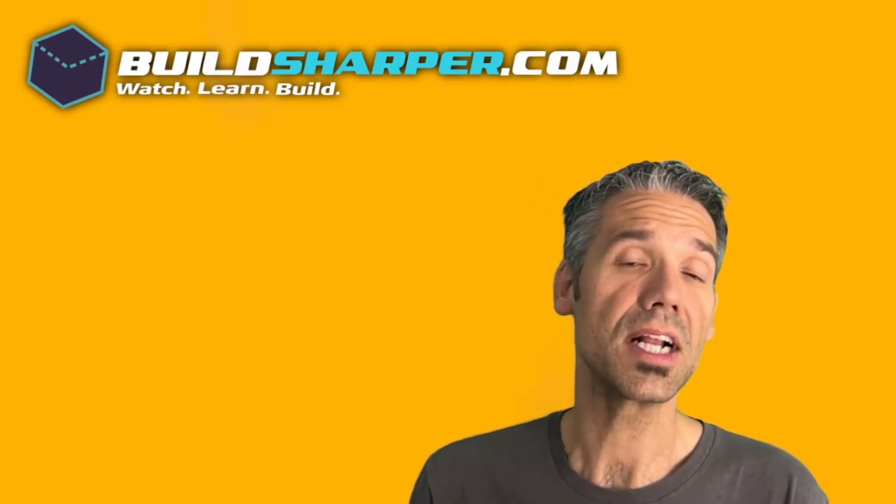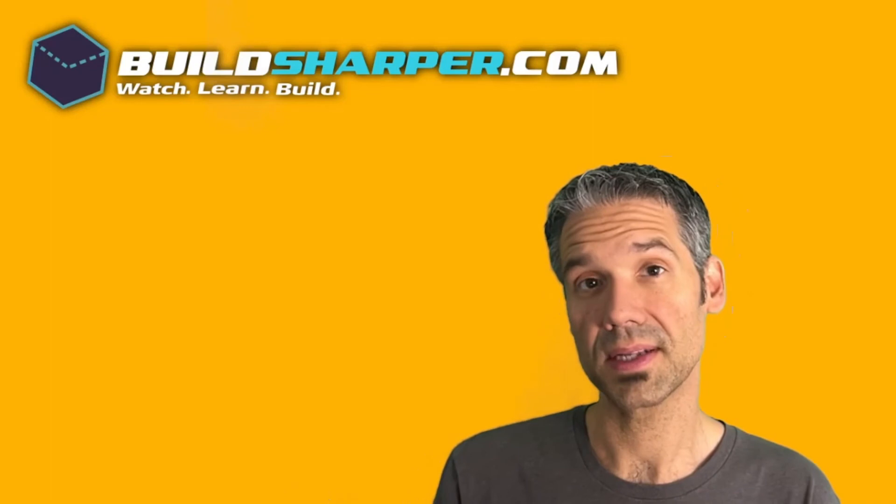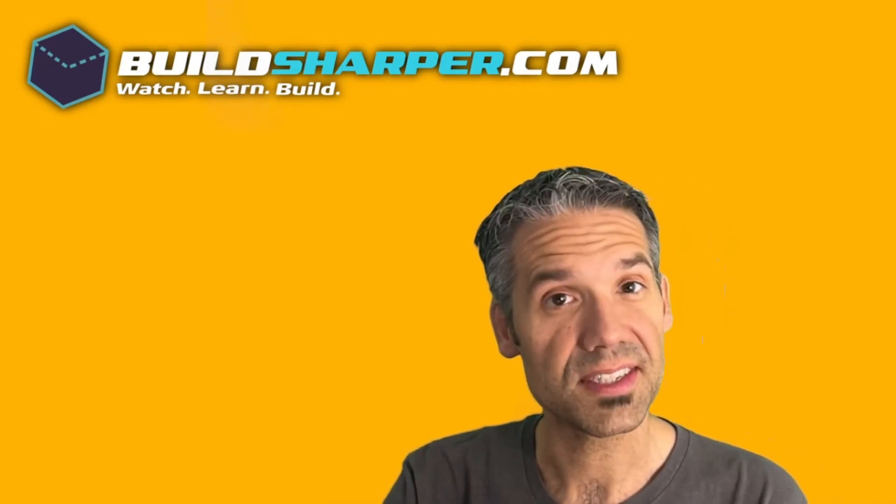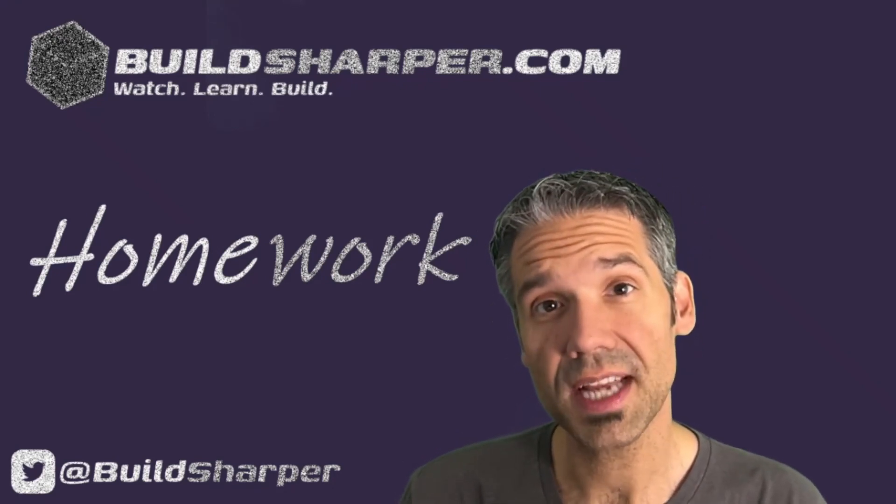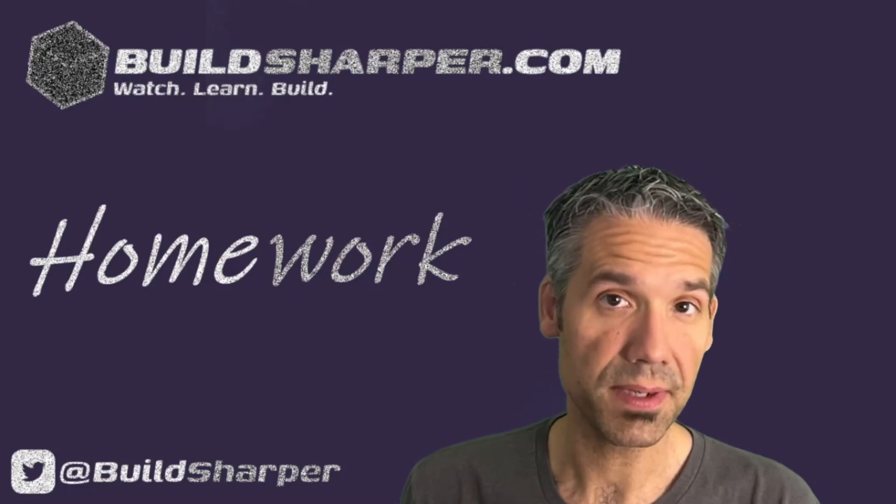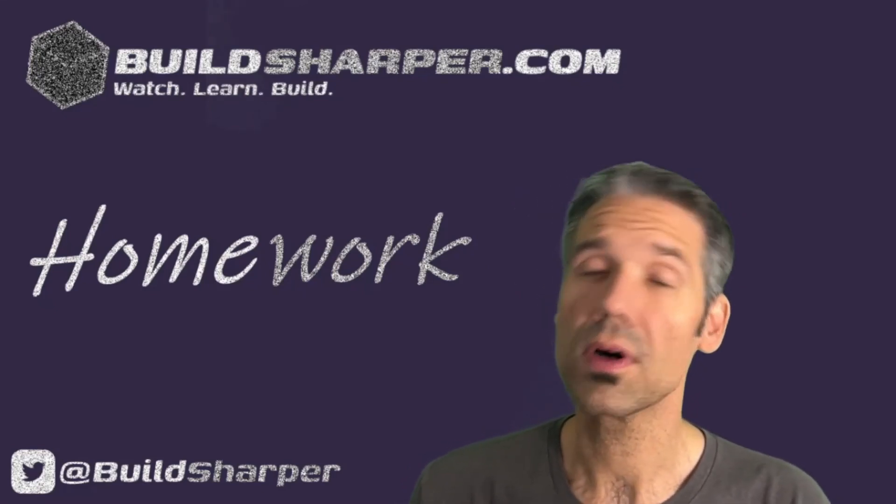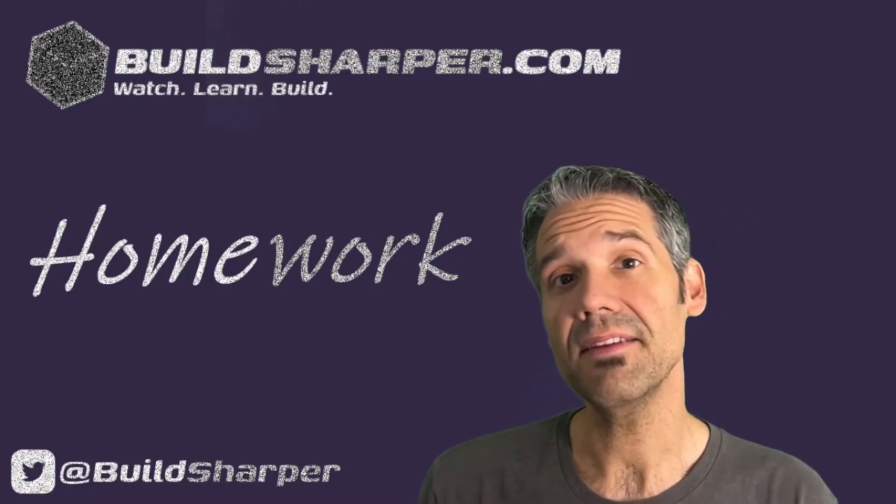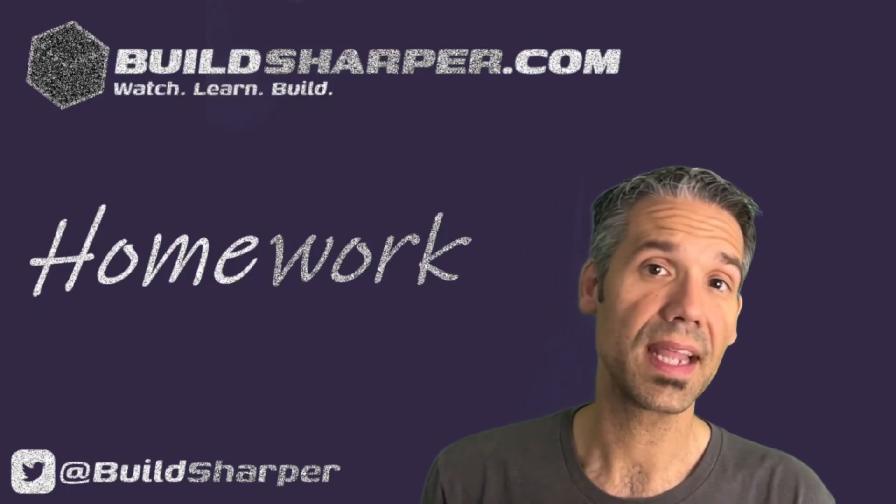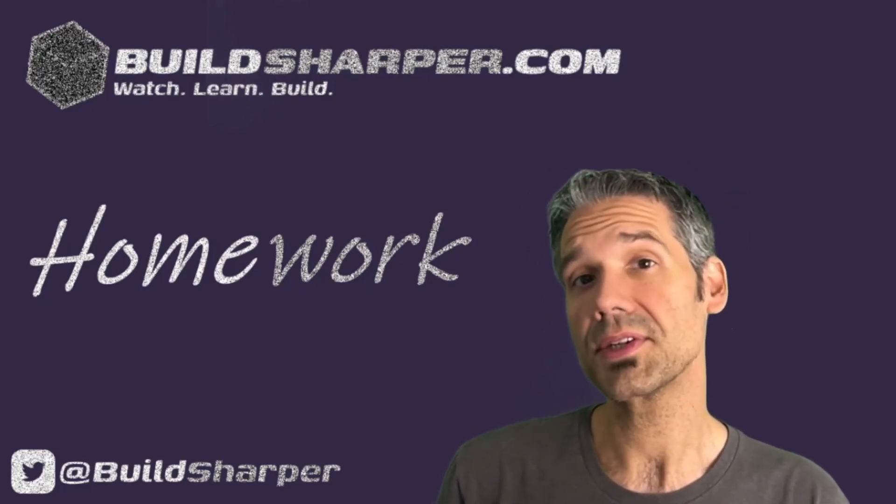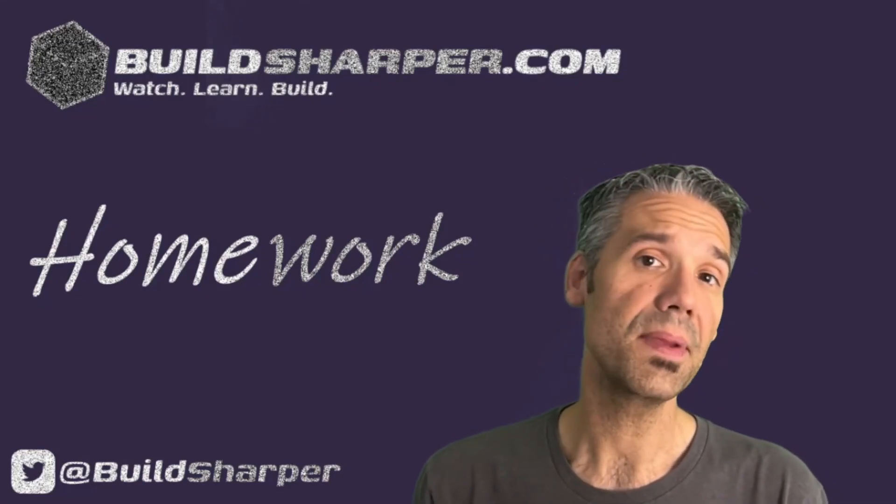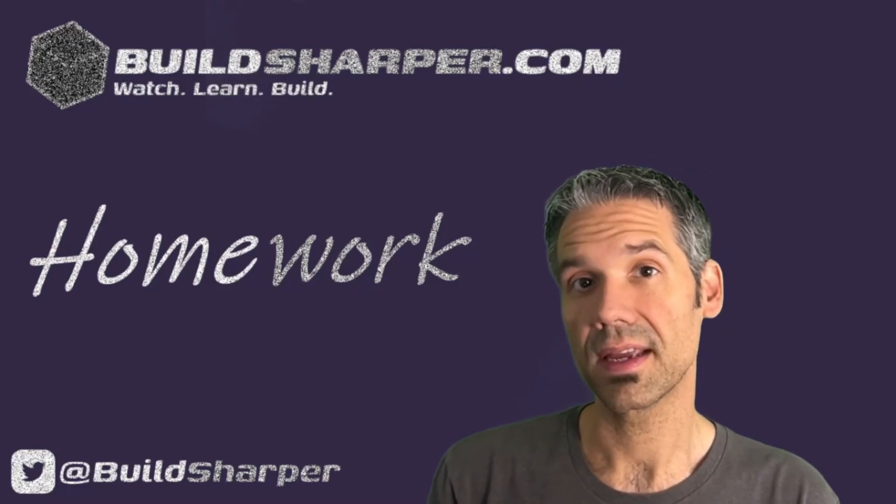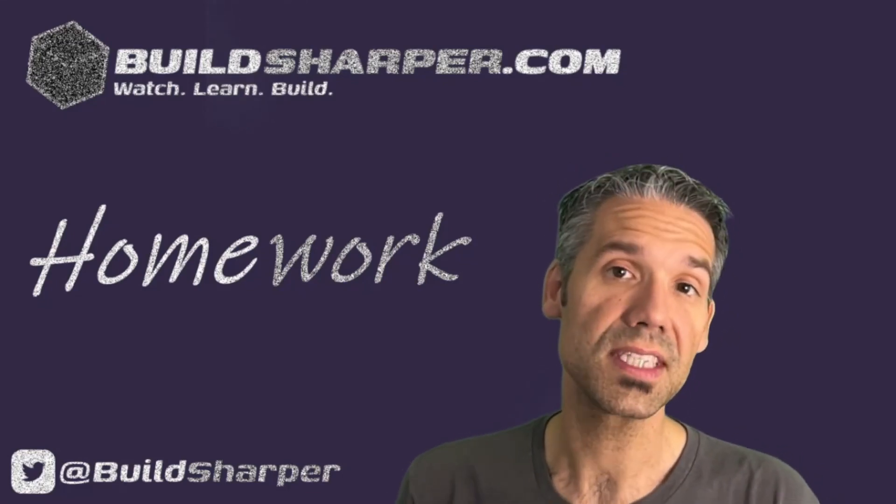And now it's time for everybody's favorite segment - homework. As always the first step is to go download the repo. Go onto github.com/buildsharper, download course 204, clone it on your local and open it up in Visual Studio. Now by default if you go into the app.config, it's not going to have a valid API key in there, so you need to go over to weatherstack.com, sign up for a free account and then copy that API key into your app config. Then run it, make sure it works.